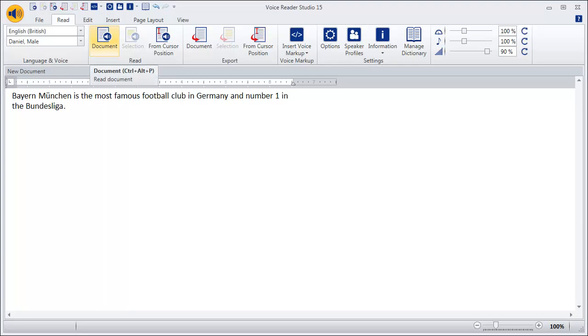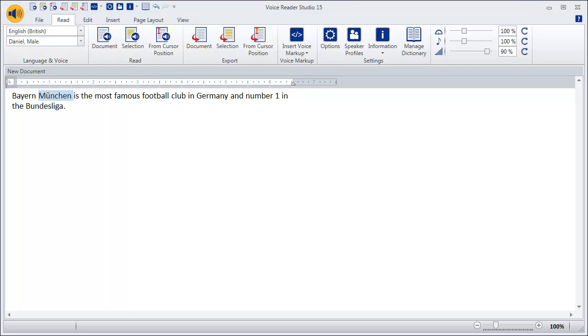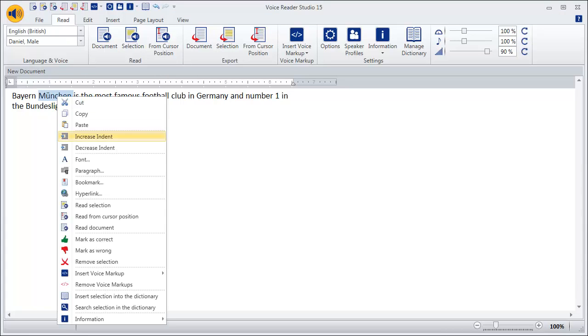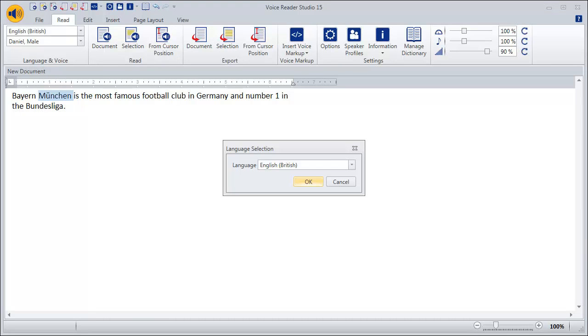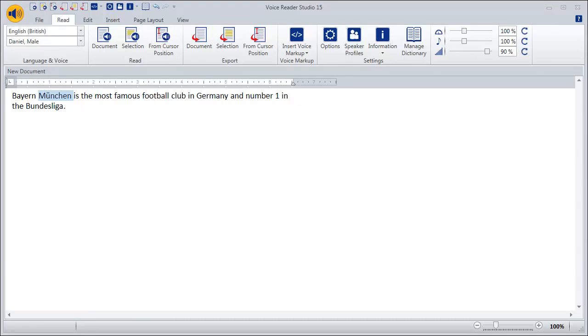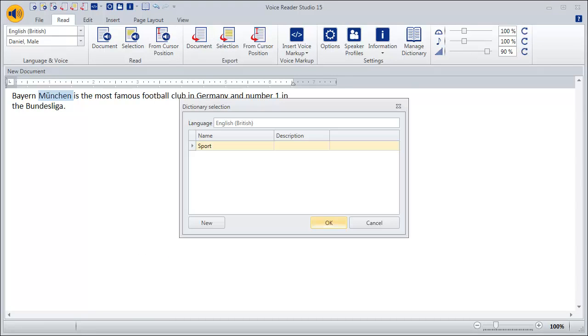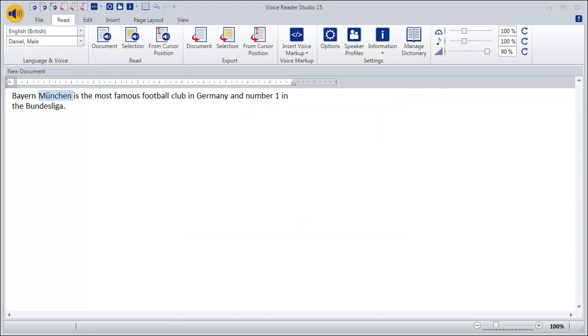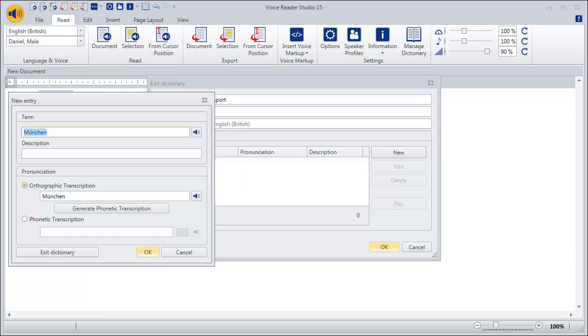In our text, we will phonetically transcribe the words München and Bundesliga. Select and mark the city name München because it is pronounced incorrectly. After right-clicking on the marker, select Insert selection into the dictionary. Determine the dictionary in which the word München should be included.